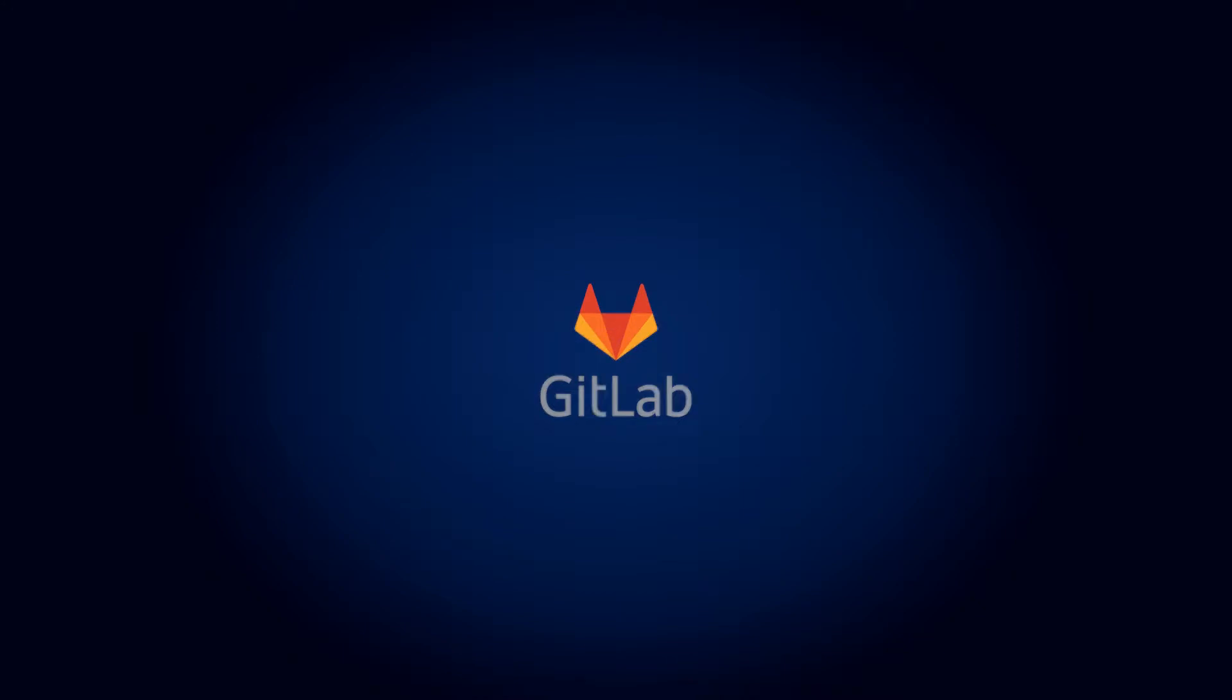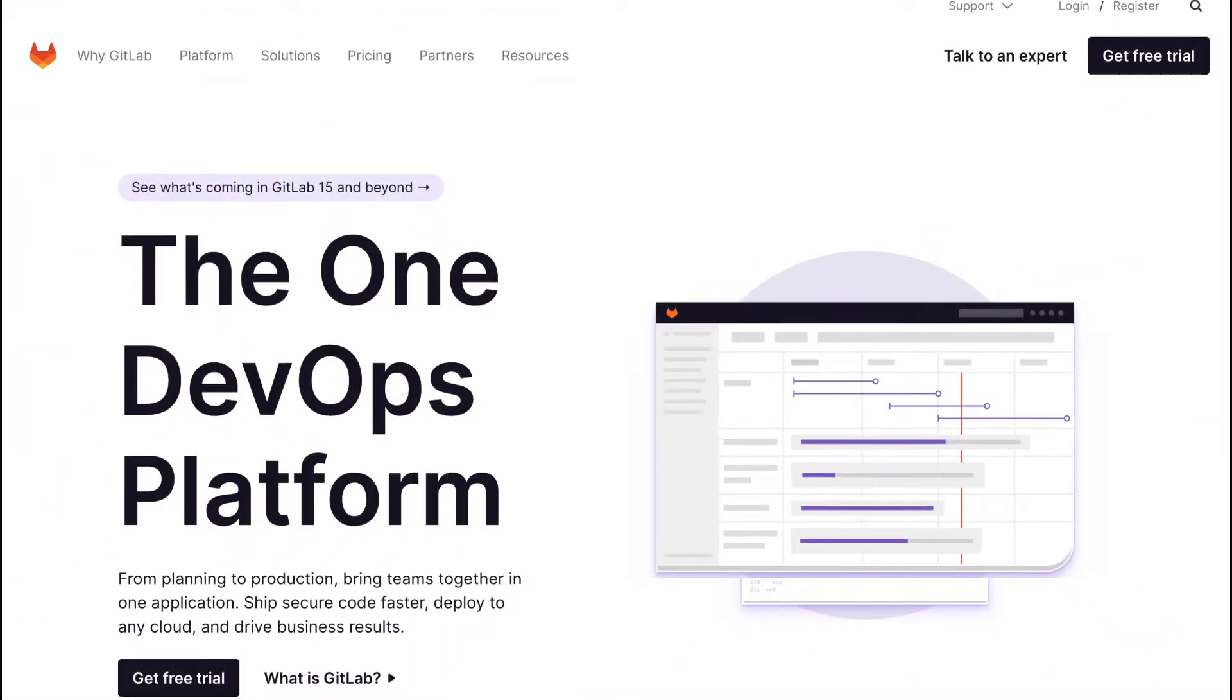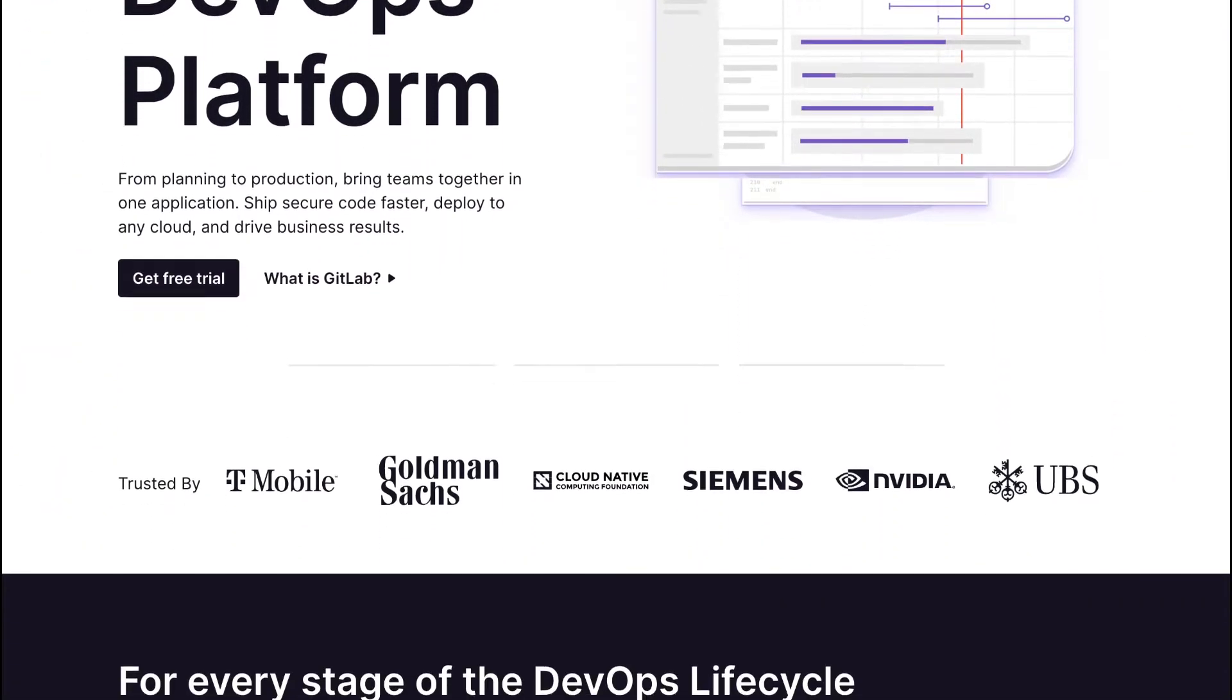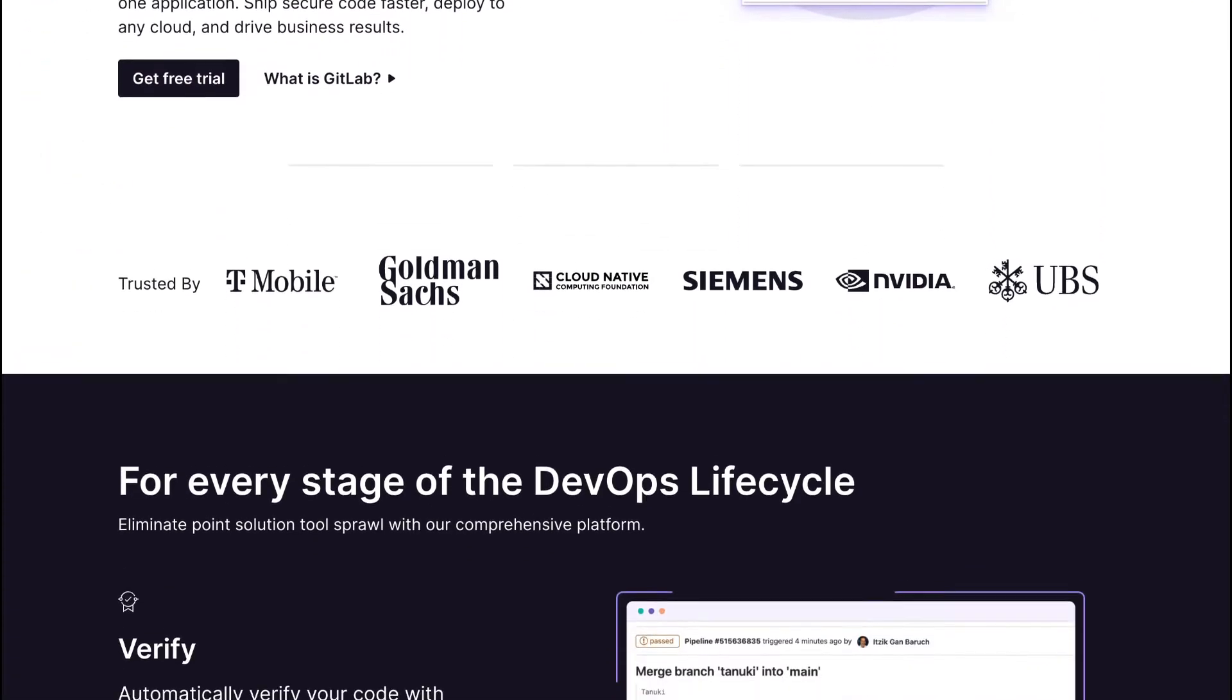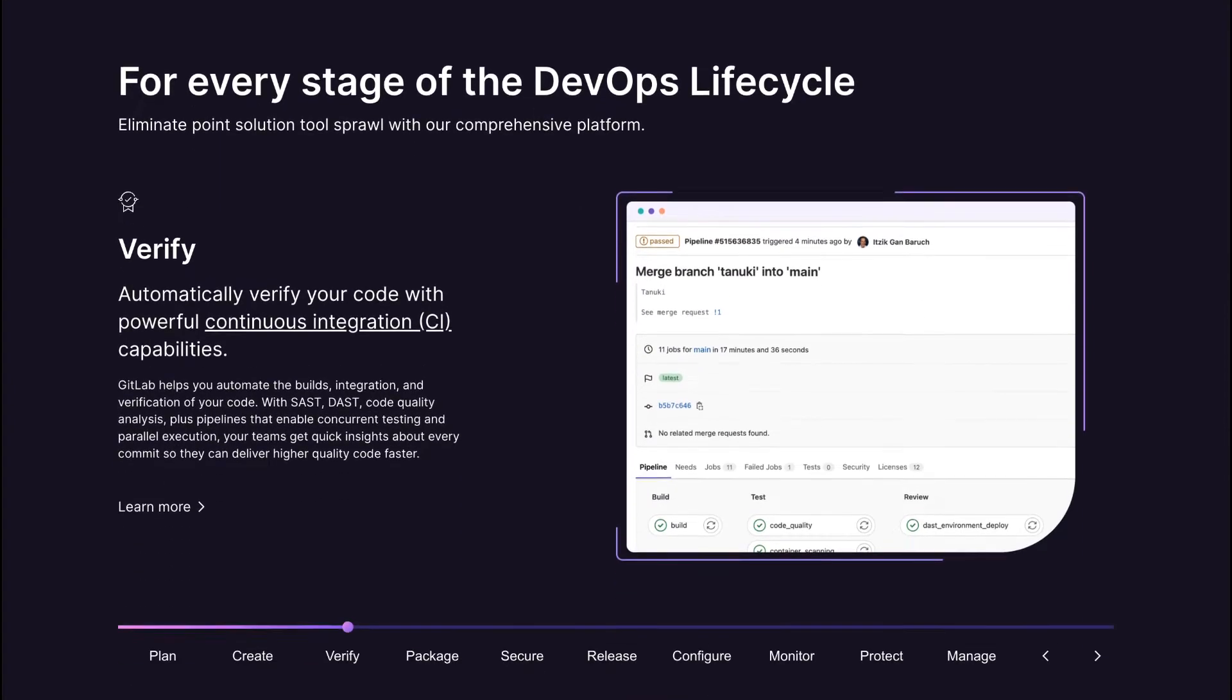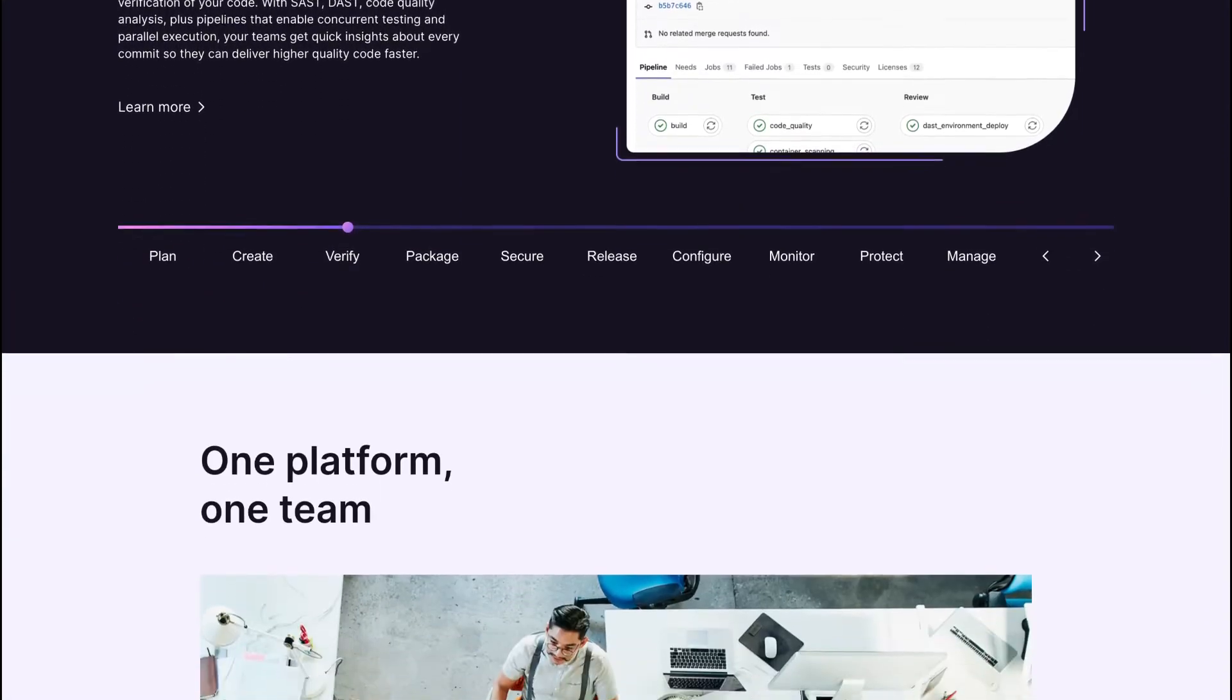GitLab is an open-source, powerful, secure, efficient, feature-rich and robust application for handling software development and operations, DevOps lifecycle.